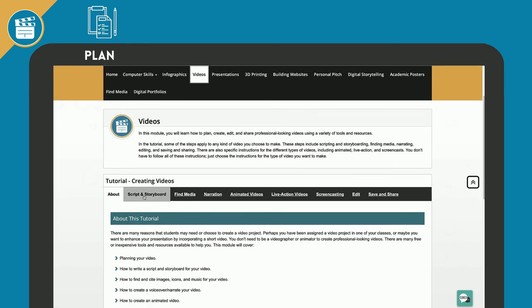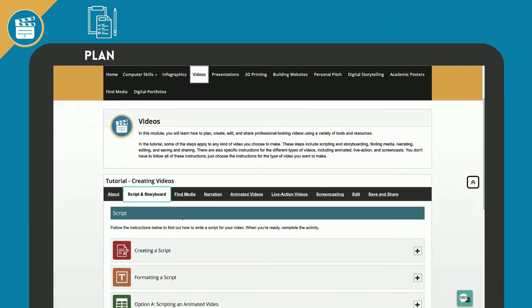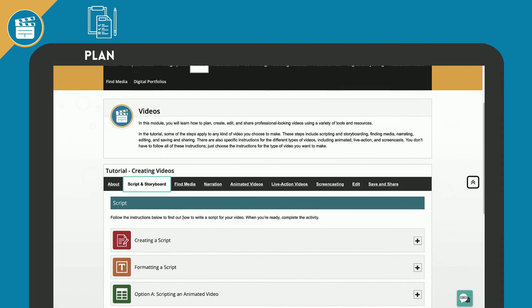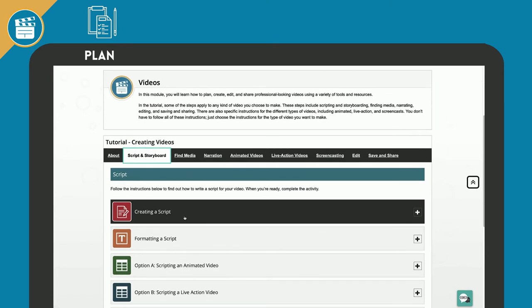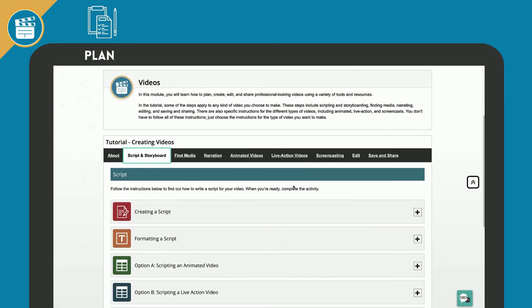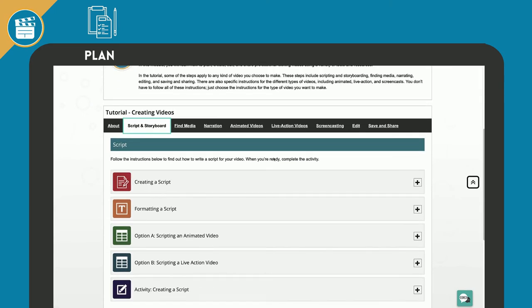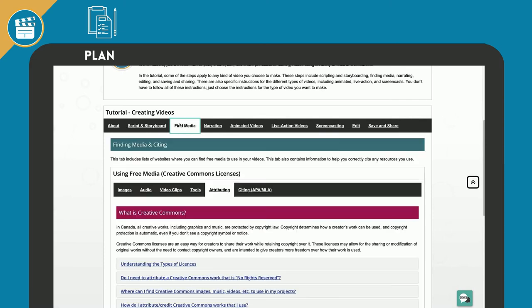How to write a script and a storyboard for your video. Easy to follow tips, videos, and activities with templates to help make scripting less intimidating.